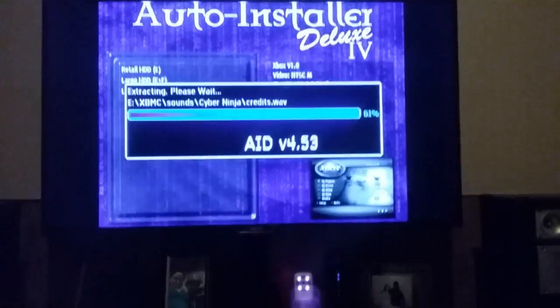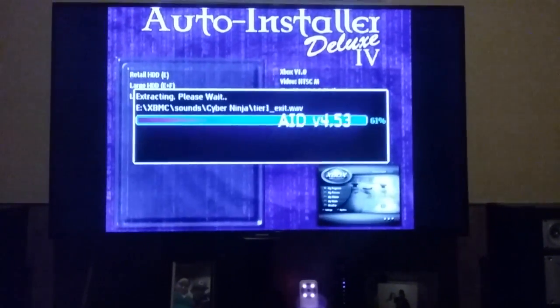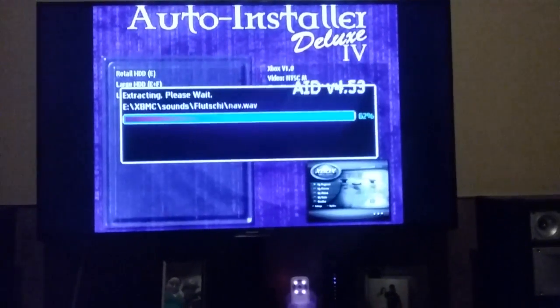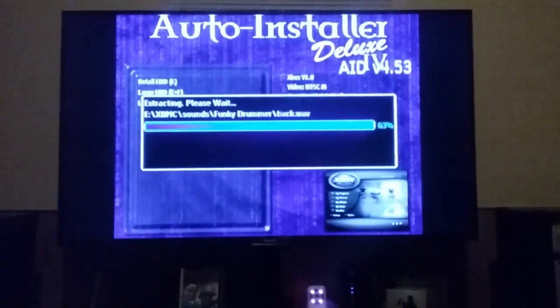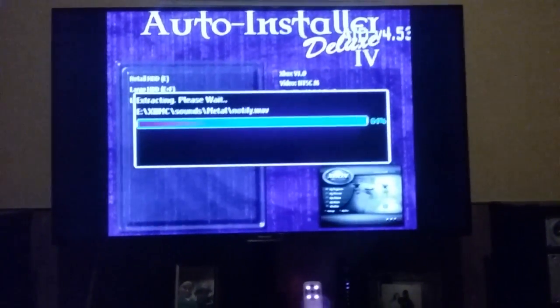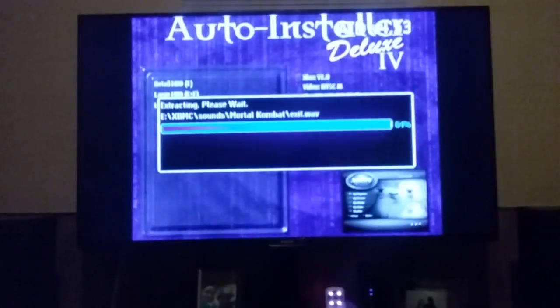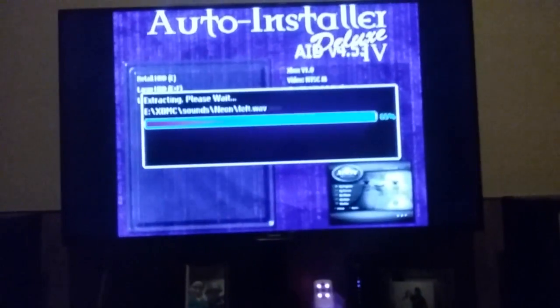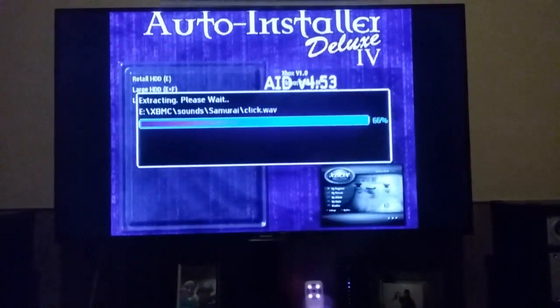I'm just waiting for my new hard drive to come in the mail. It should come in sometime early next week. That's the plan anyway.